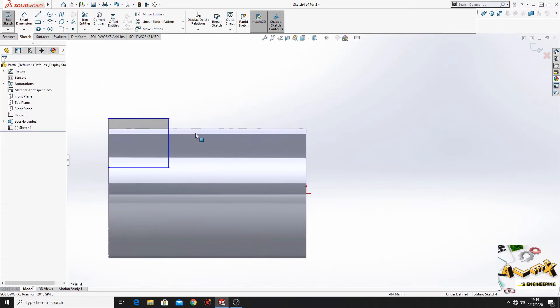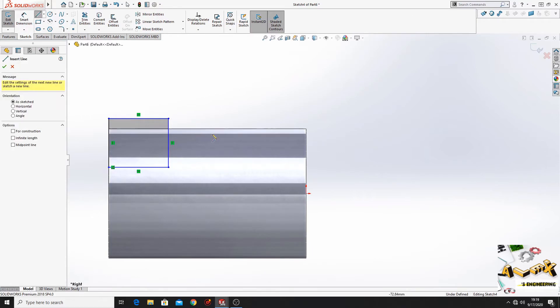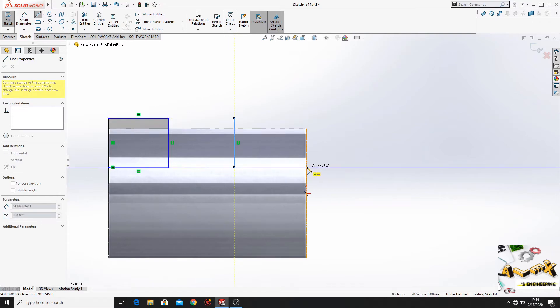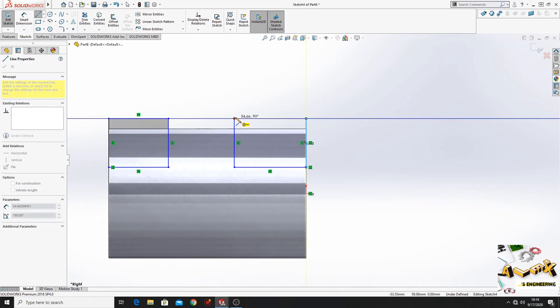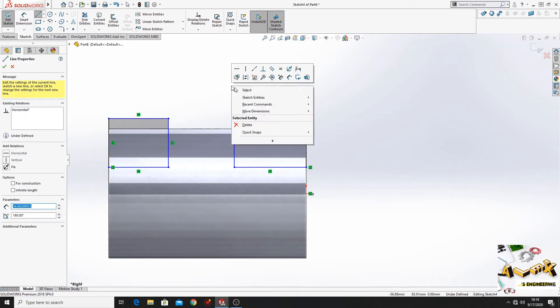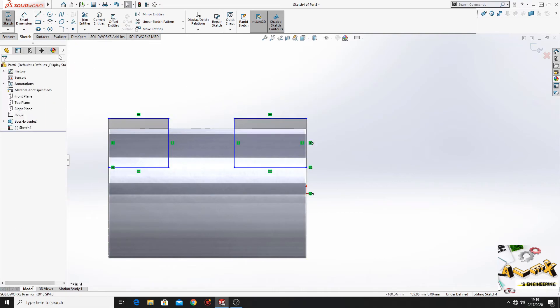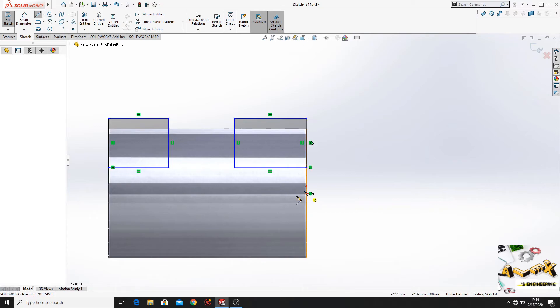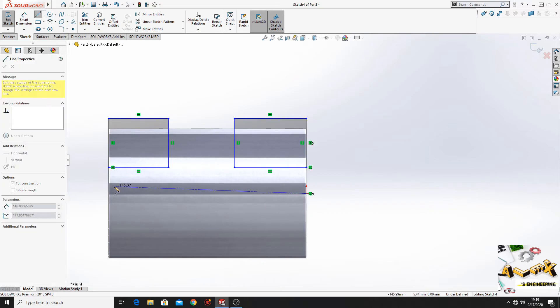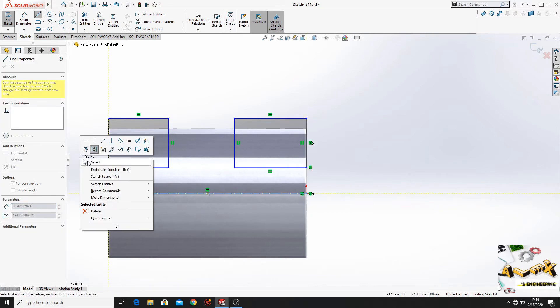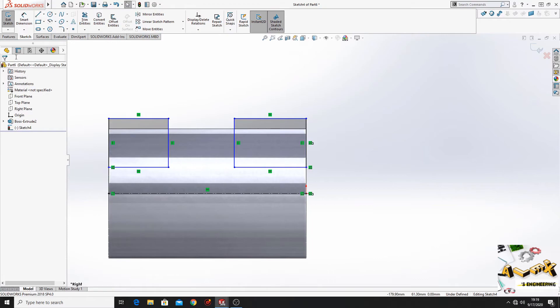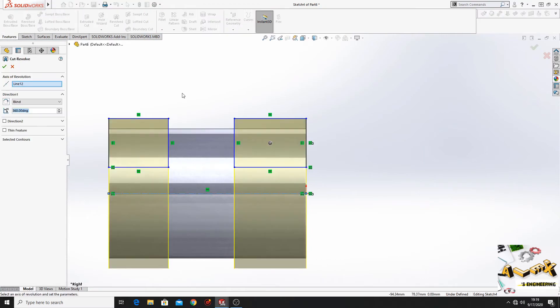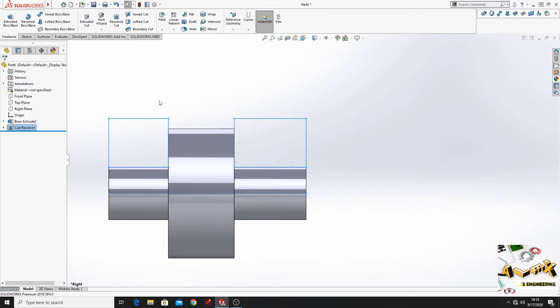So what we'll have to remember are the ways how I'm making this part. And now we'll have to make a center line. Now go to features, revolved cut and press ok.